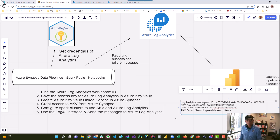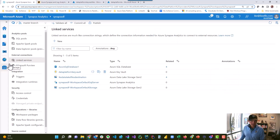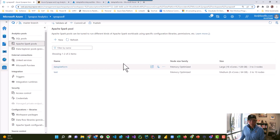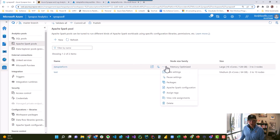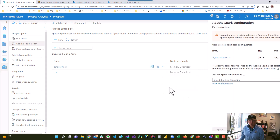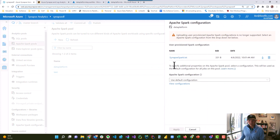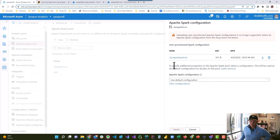The way I do that is underneath managed, I click my Apache Spark pools and click on it. Then I go to Apache Spark configuration. Apache Spark configuration allows you to upload a file. I named this file synapsespark.txt and uploaded it — that's all I did.